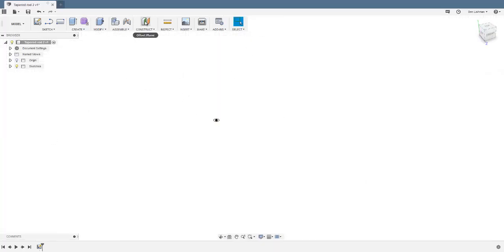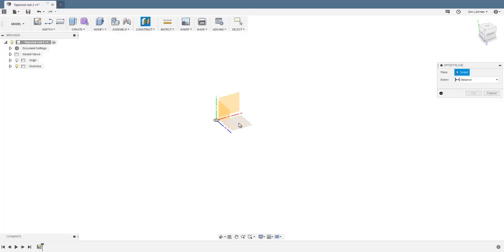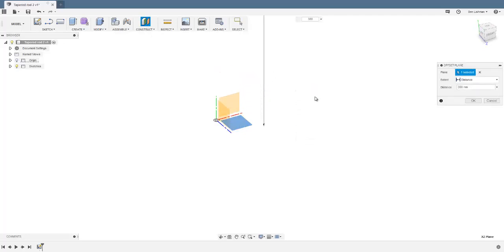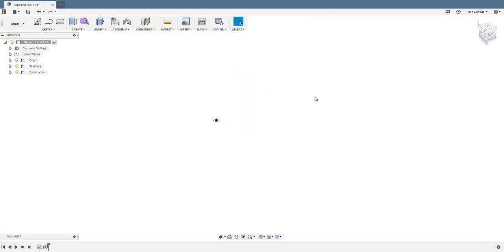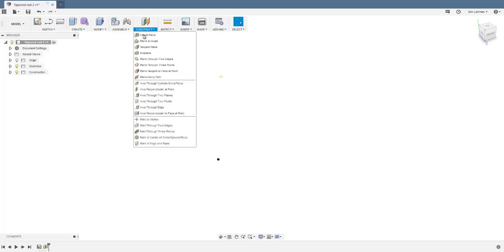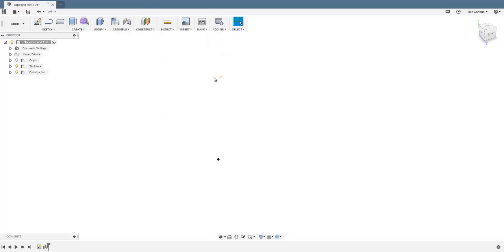Then I want my rod to be 300 millimeters long, so I'm going to construct a plane 300 millimeters away, which is there. I used construct offset plane for that.